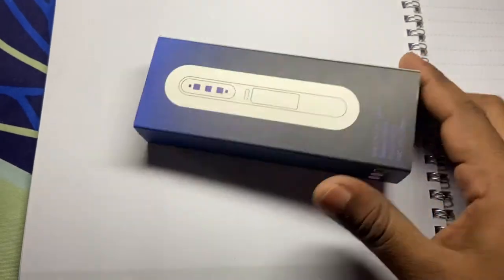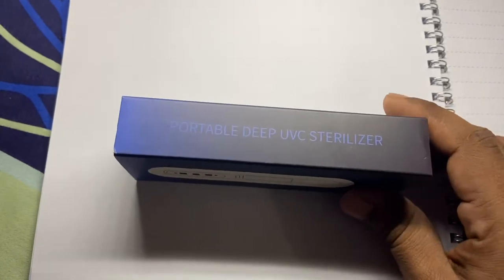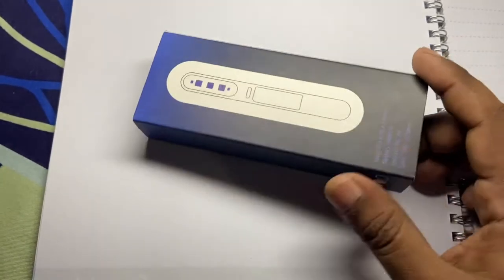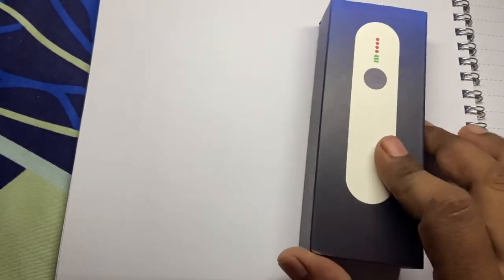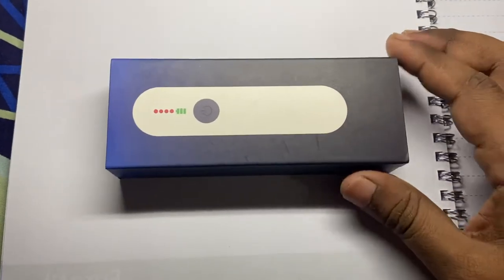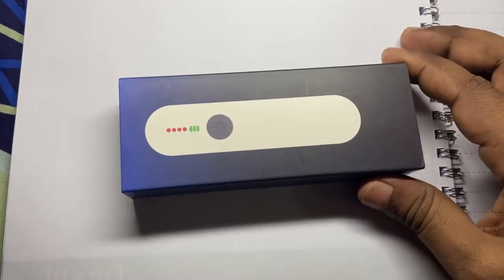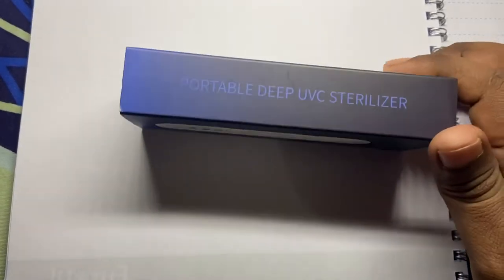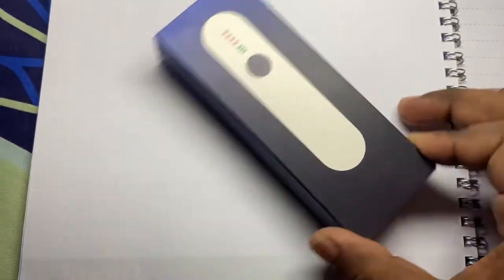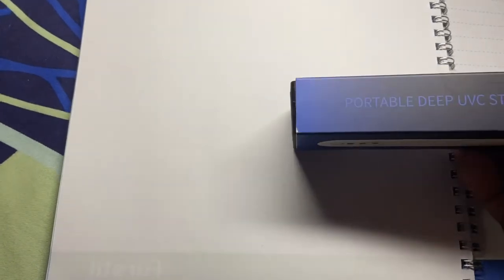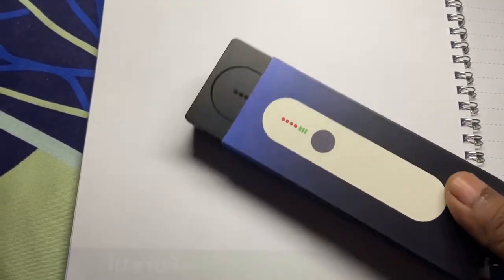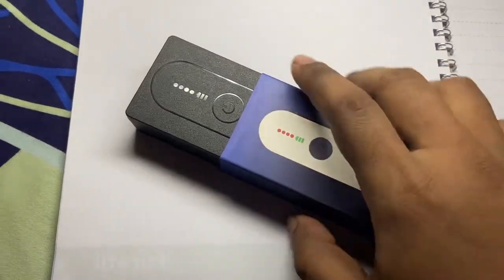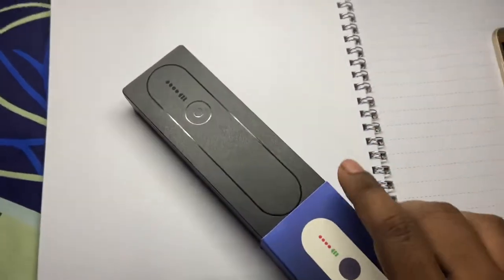Hello friends, this is portable deep UVC sterilizer. What it actually does is kill germs by destroying DNA and RNA structure with advanced ultraviolet ray. So let's unbox the box. The box seems very nice. I'm sorry because I'm doing this with one hand holding the phone and another hand unboxing it.